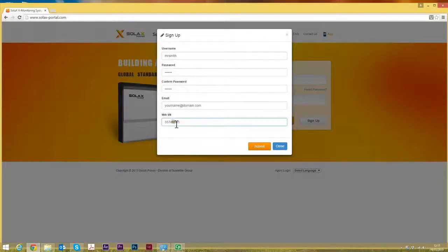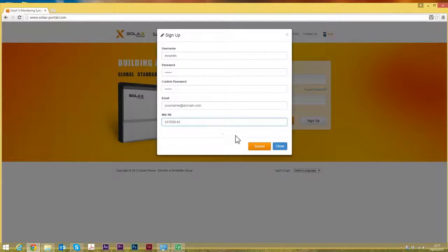It needs to be uppercase there so we'll change that.